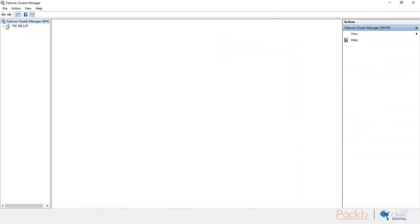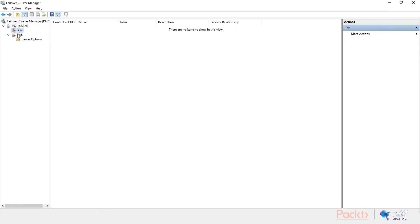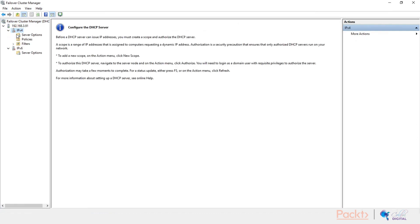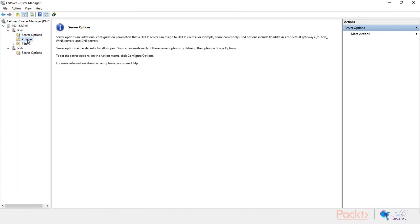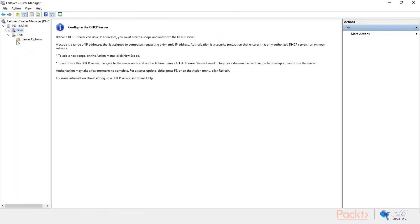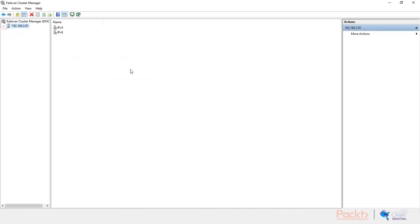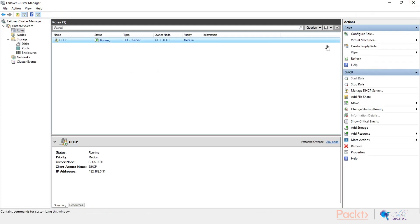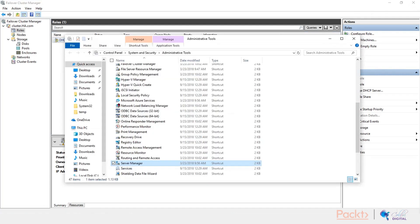So as you can see here, this is the DHCP server. It looks like your average console, your average DHCP console with the server options, policies, filters, and everything else. Now, of course, you can manage it from here, but again, you can easily manage it, of course, from your usual DHCP console, which you are accustomed with.